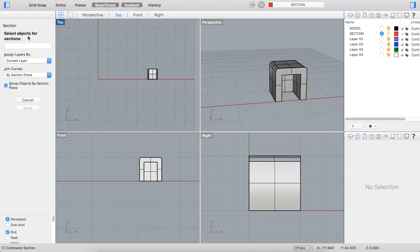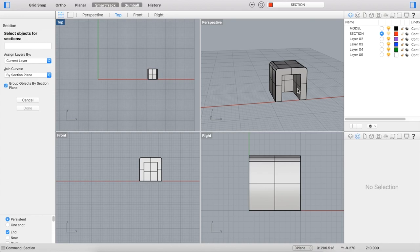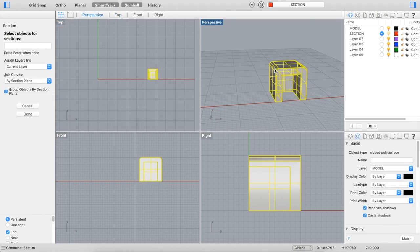It brings up some sub-choices. The first thing you have to do is to select the object that you're going to be cutting a section through. So I'll select the model that I have here.